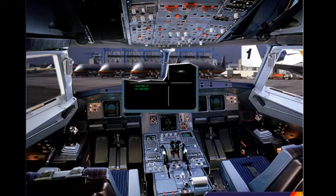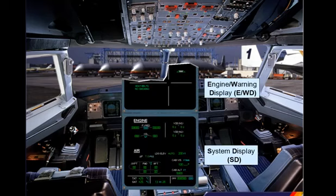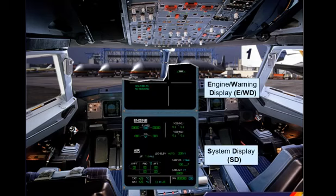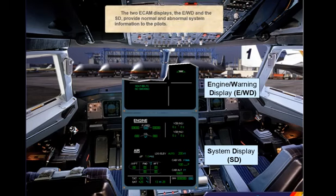The two ECAM displays — the engine warning display and the system display — provide normal and abnormal system information to the pilots.